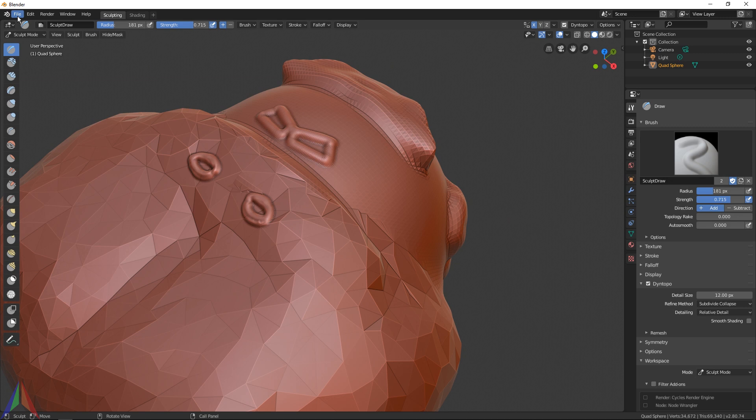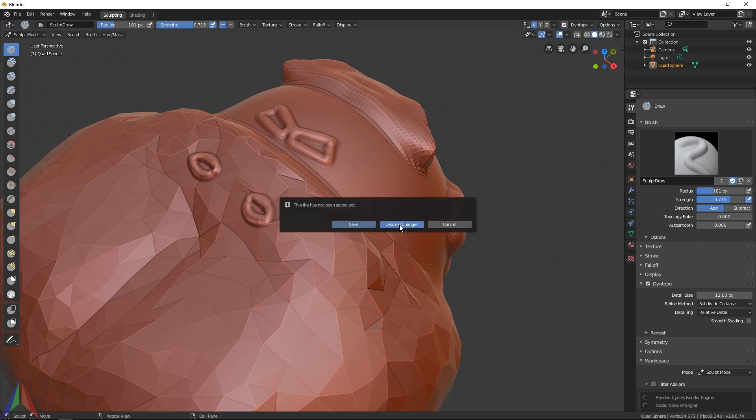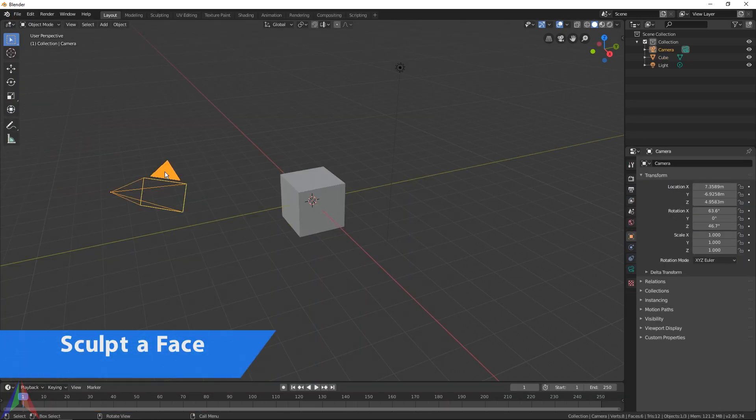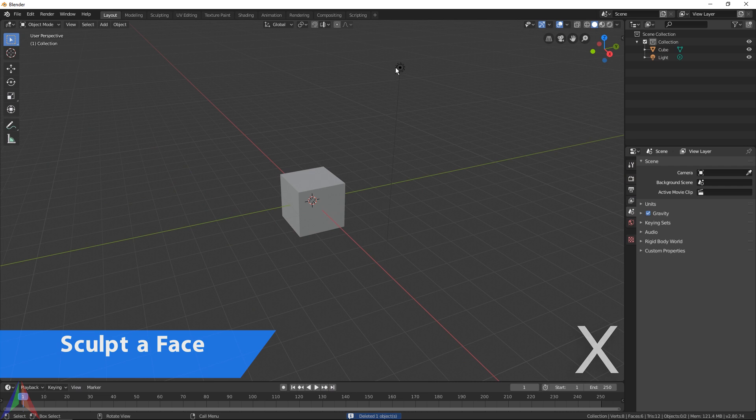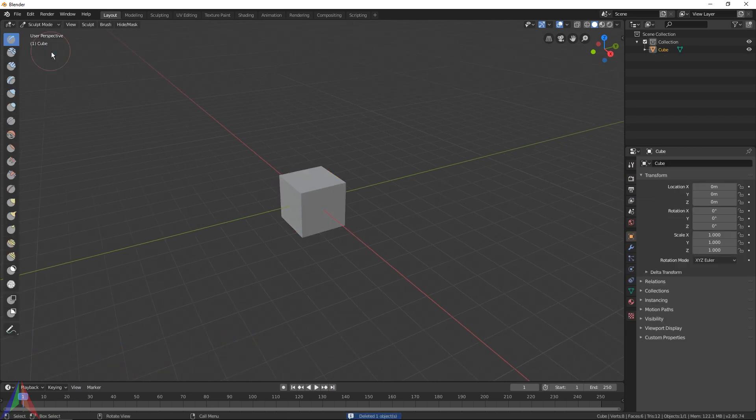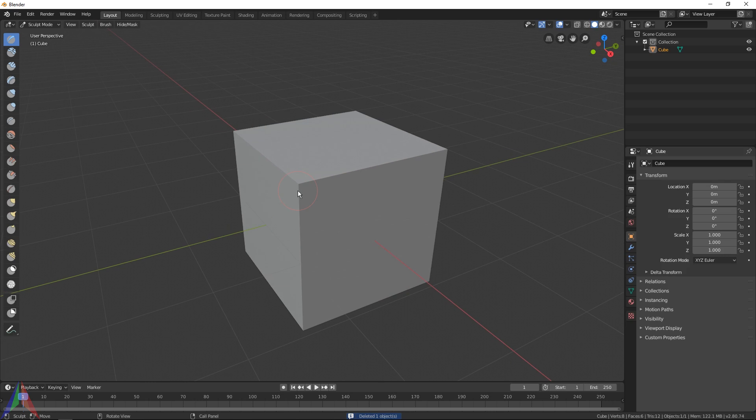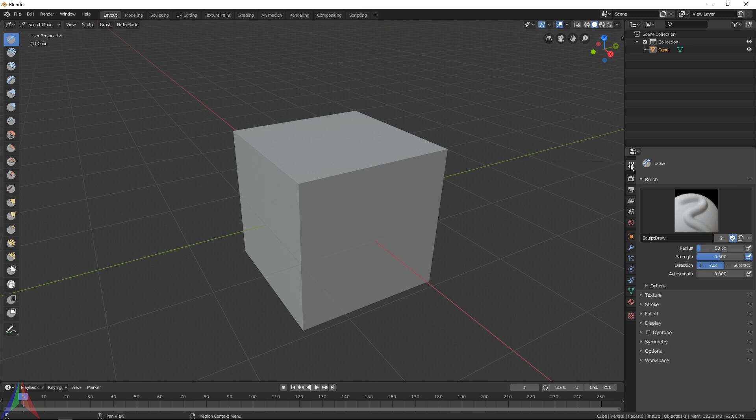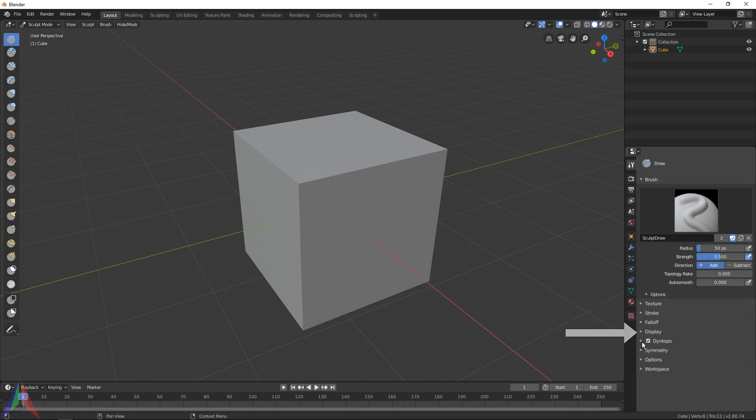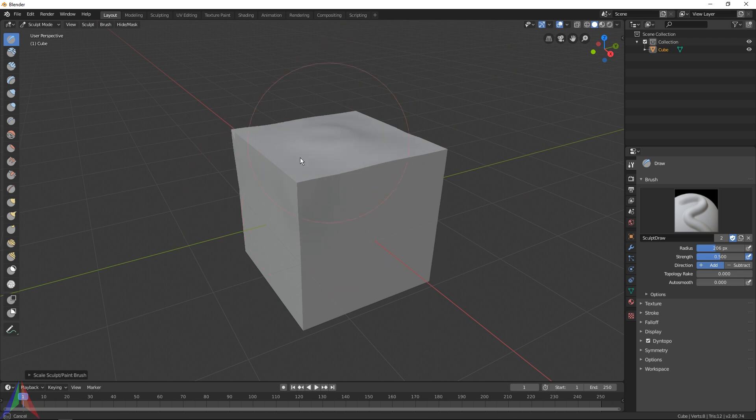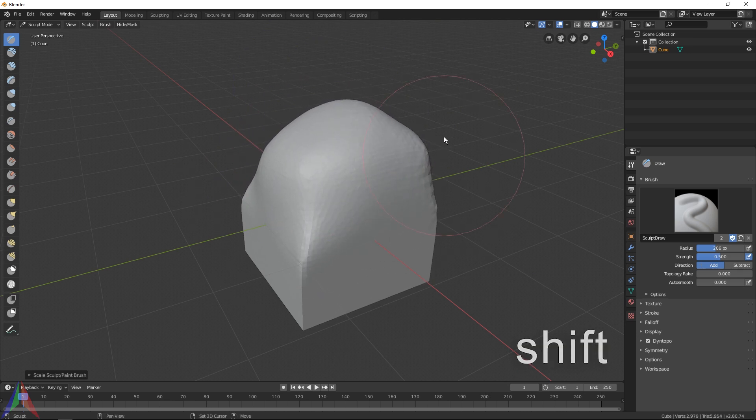Let's do a project, let's sculpt something. I'm going to go File > New > General and load up a new startup file. Hit X to delete those and I'm going to go to Sculpt Mode. Switch your properties panel to the Active Tool and Workspace Settings so you get those options. I'm going to check Dynamic Topology, hit OK - that's an irrelevant warning at the moment. Turn up your brush size and then switch to your tablet if you have one. If not, I think you'll probably survive without one during this tutorial.